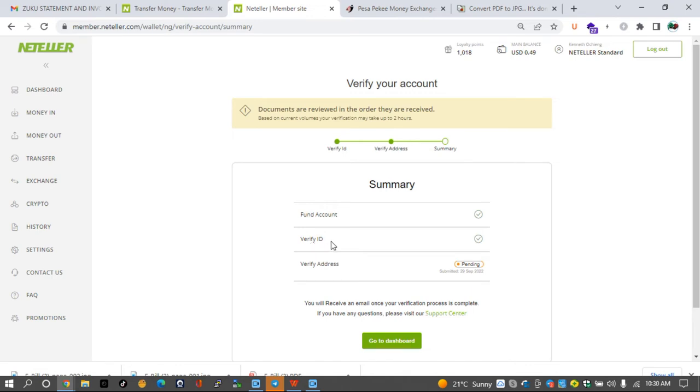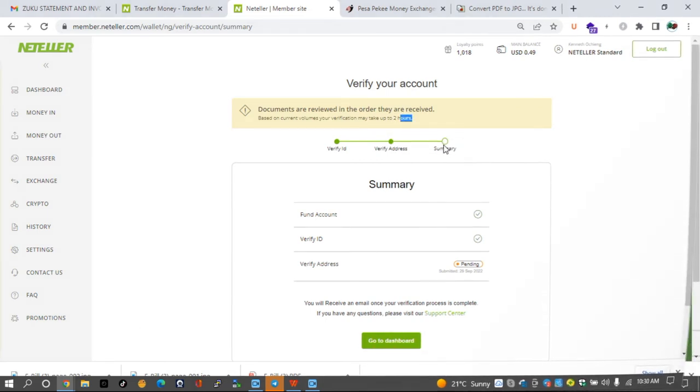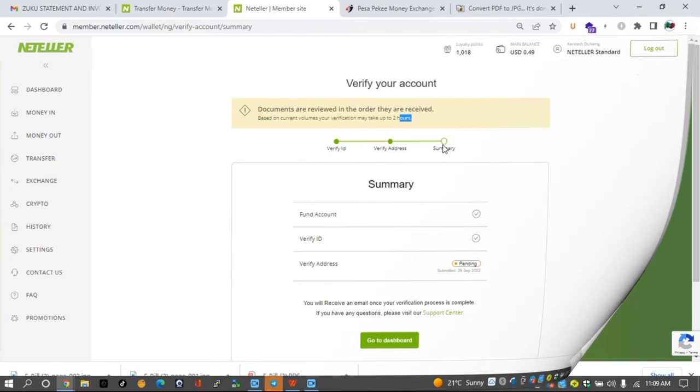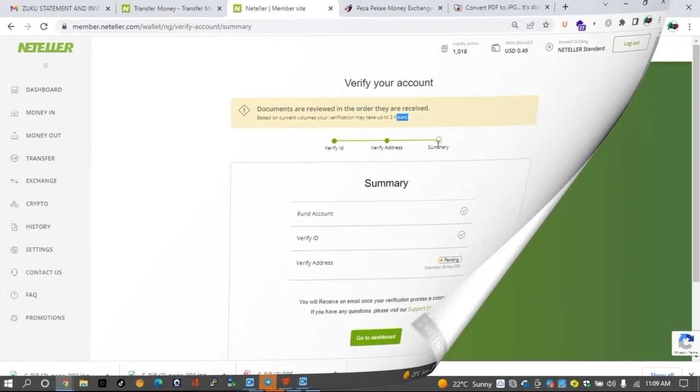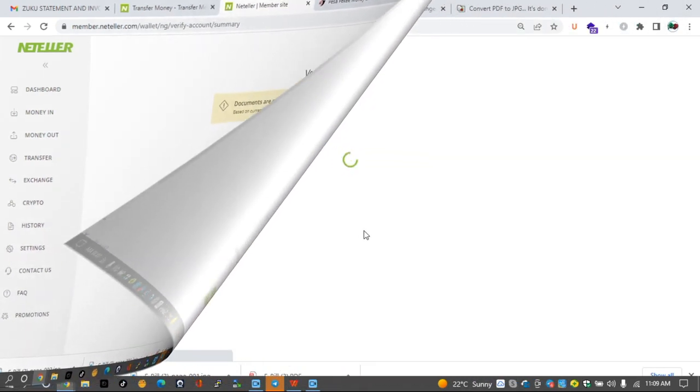You can also do that in case you've never done that before. Just upload the front and back side of your ID, or you can use your passport to verify that. So that is it, we've already done everything that is required. The next step is now to wait for at least two hours to see if this verification will be completed successfully.